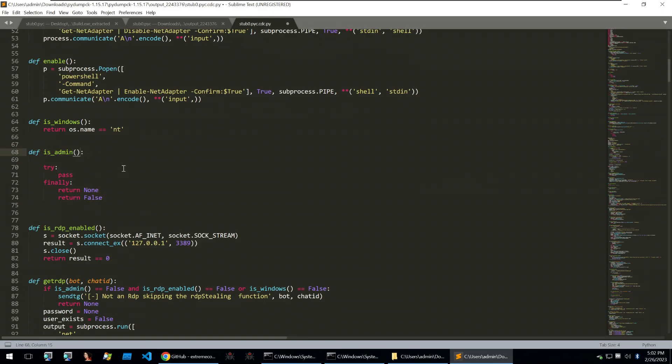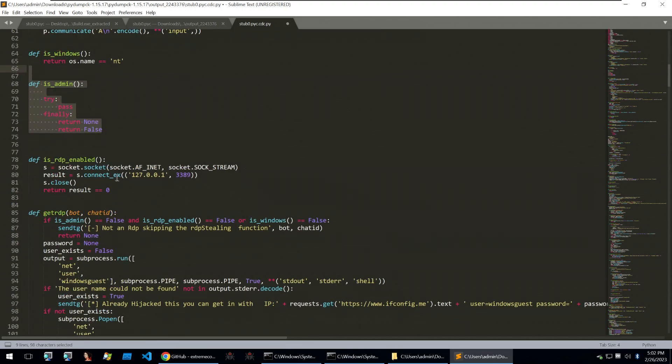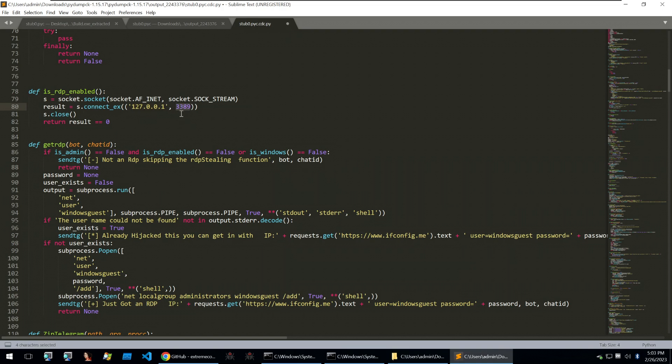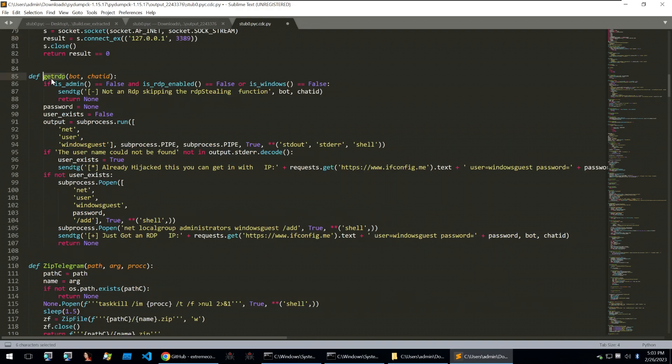Going down the list, there's more functionalities here, which just support the larger functions within this malware. And we can see the RDP Steeler being implemented here. So it'll first call a check of is RDP enabled. And the way it does this is it creates a socket to the local listening RDP session, which is always on 3389. So if it can connect to the local 3389 port, it assumes that RDP is enabled. Obviously, this is not foolproof, because if another service is running on that port, then it's going to still detect it as RDP. The getRDP function will check if the process is admin, if RDP is enabled, and if it is Windows. I'm unsure why it would be doing a check for is Windows when the binary is being packaged as an executable.